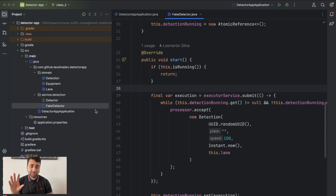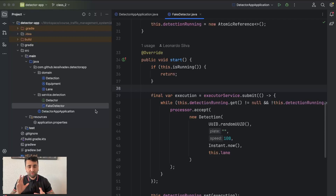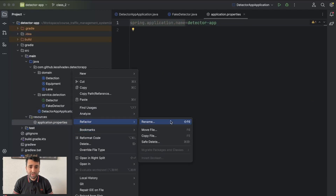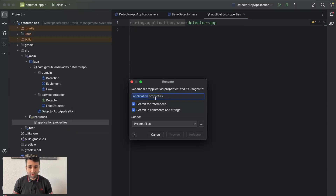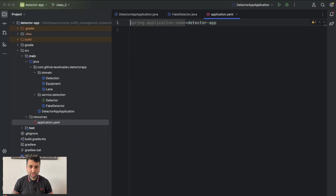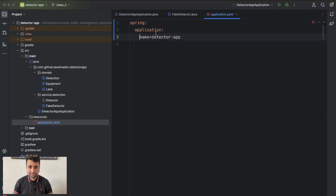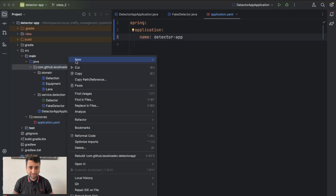In the future this configuration is going to be done via a central server — the equipment is going to make a call to the server and the server is going to provide these configurations. For now what we are going to do is use simple Spring properties. I'm going to use YAML instead — that's a personal preference.